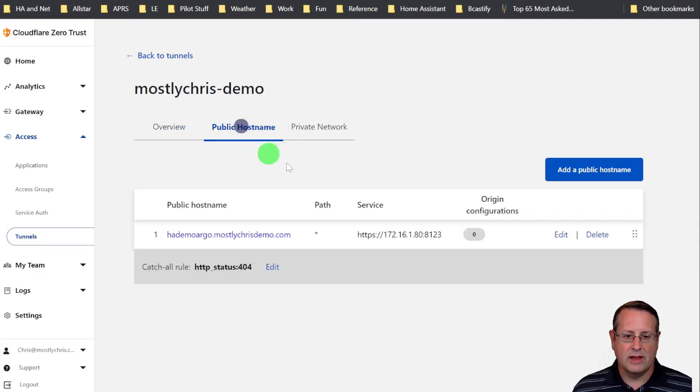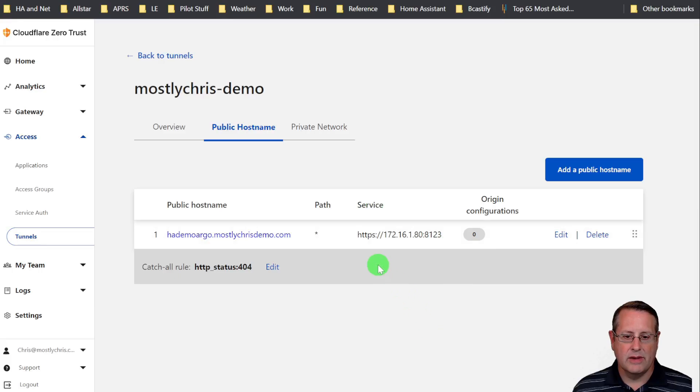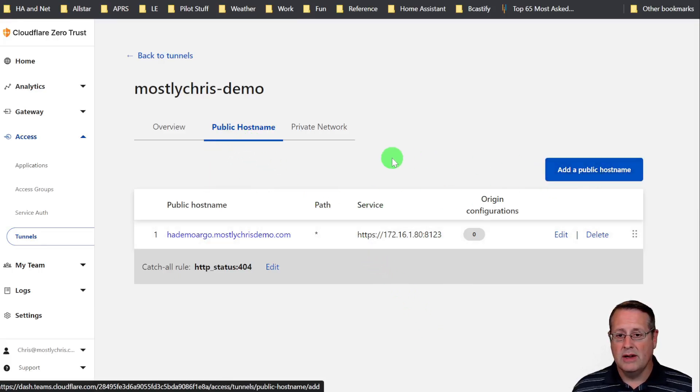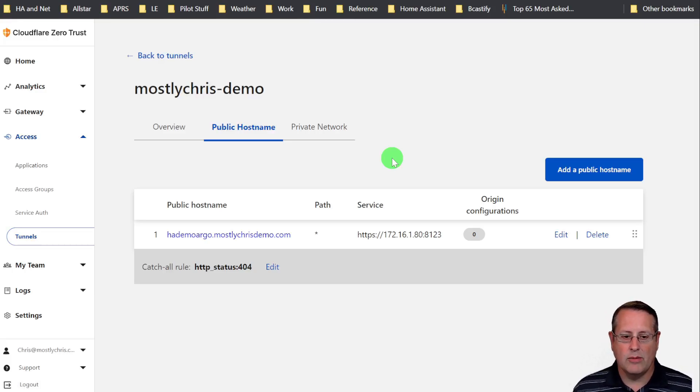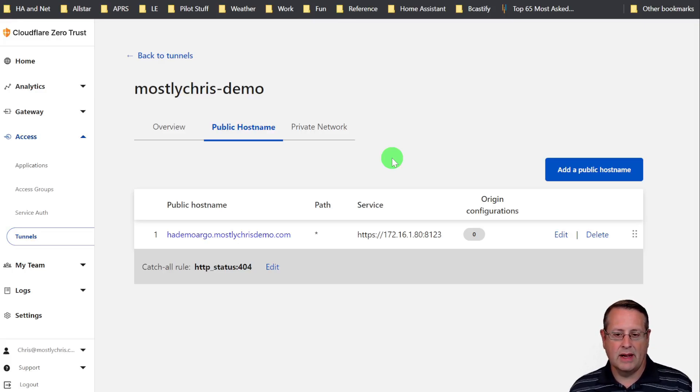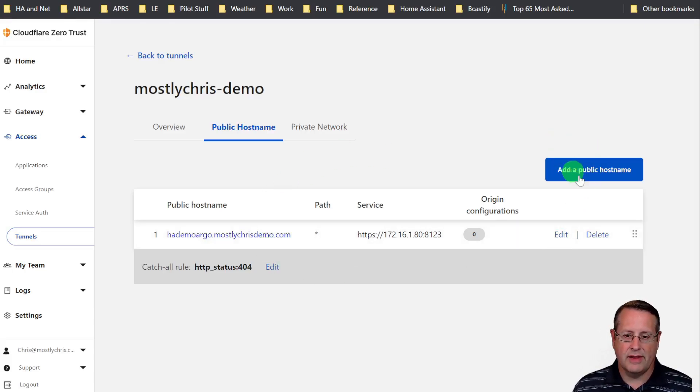Then you can click on public host name and add more if you want to add more. As long as they're within that network where that connector is running, you can add more things. If I had a second Home Assistant instance or a different server running something else, I could also set that up here as well.